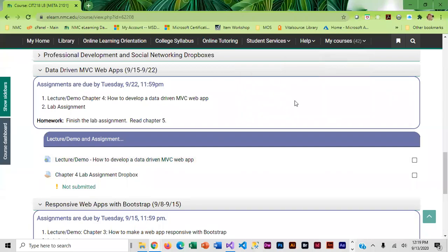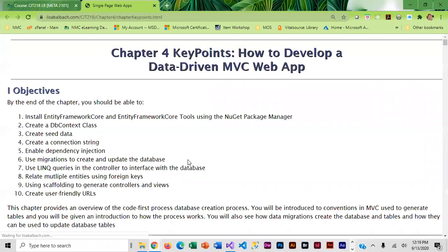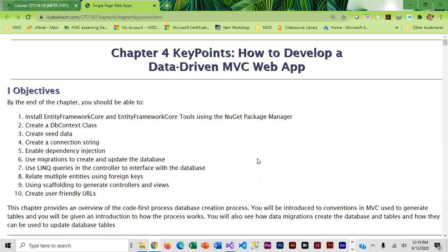This week we are going to create a data-driven MVC web app. There is a lot of information that we are going to be going through. We are going to be basically creating the music list that is in chapter 4.